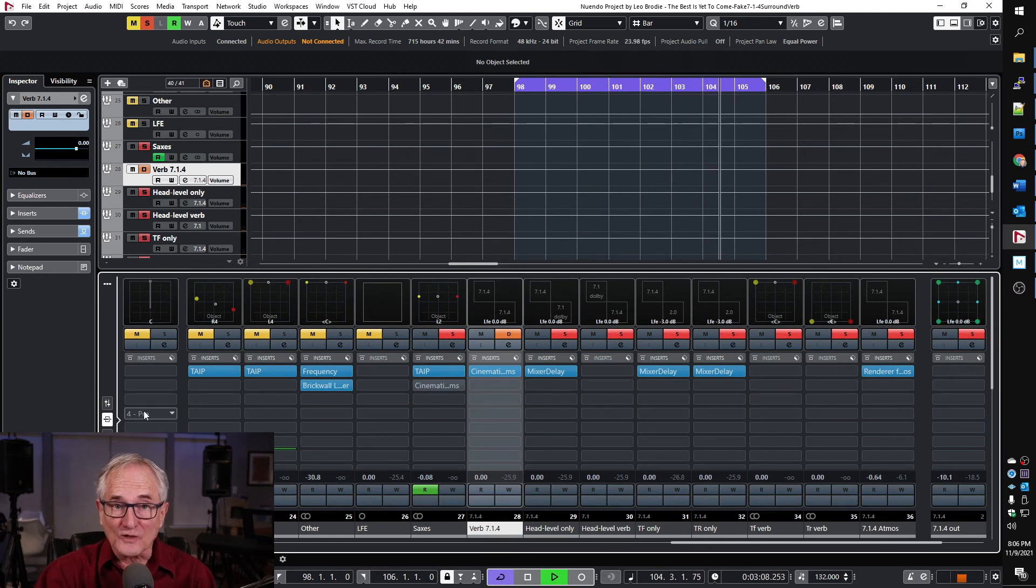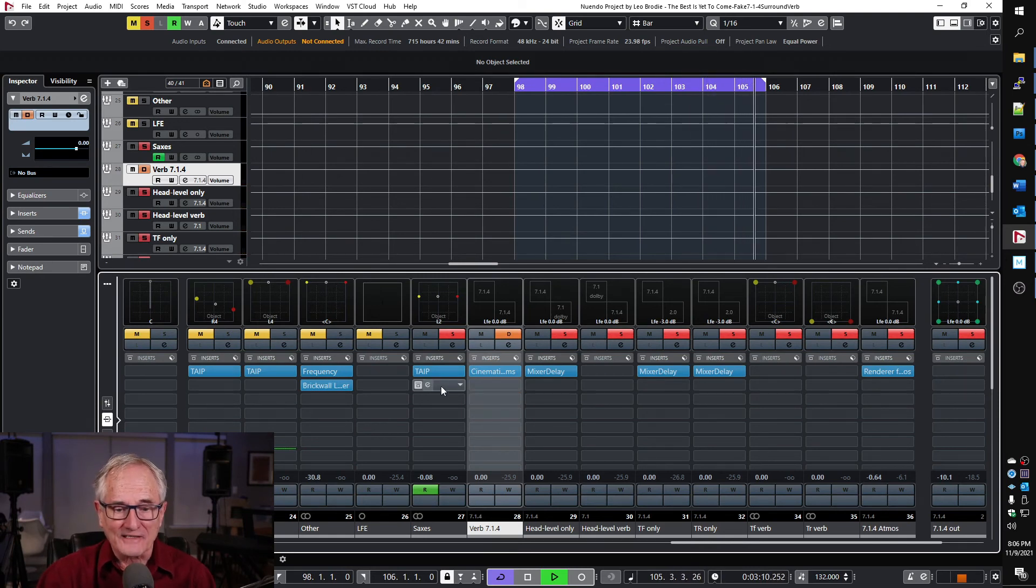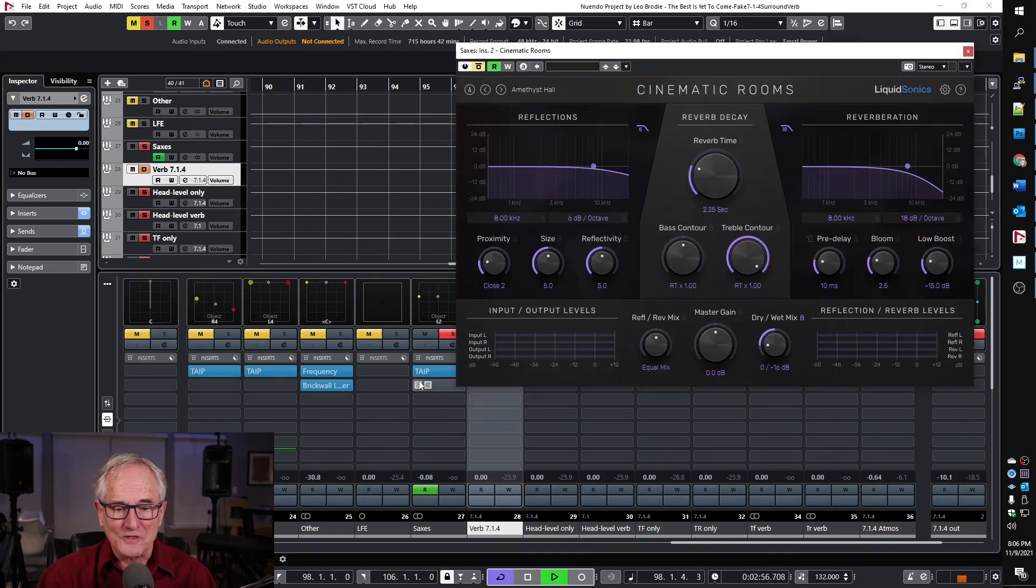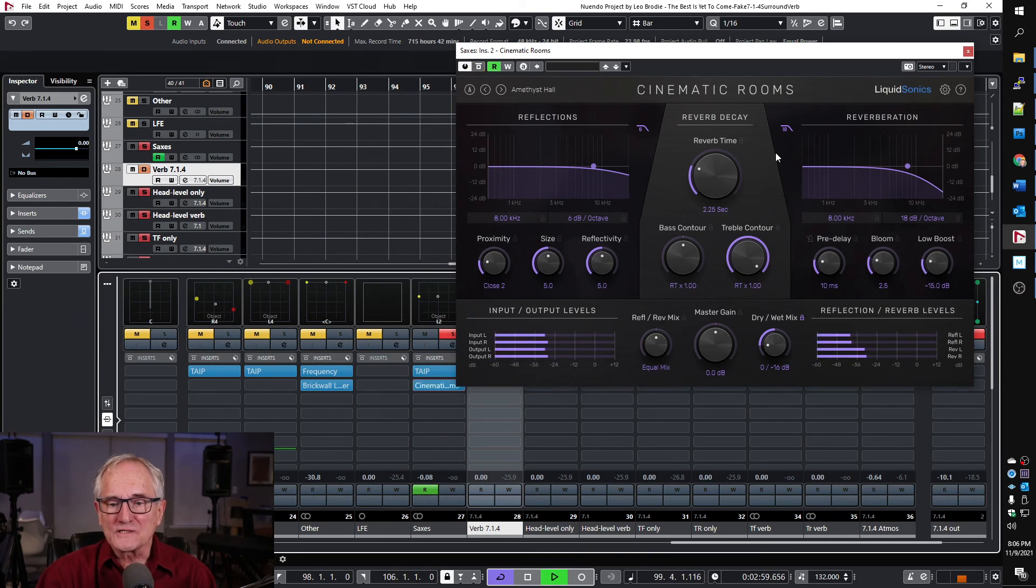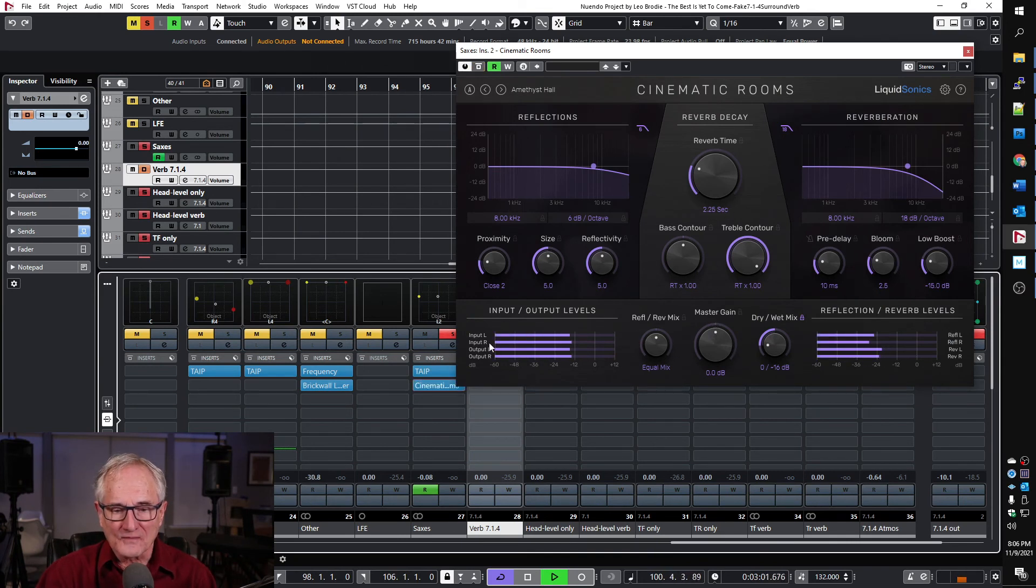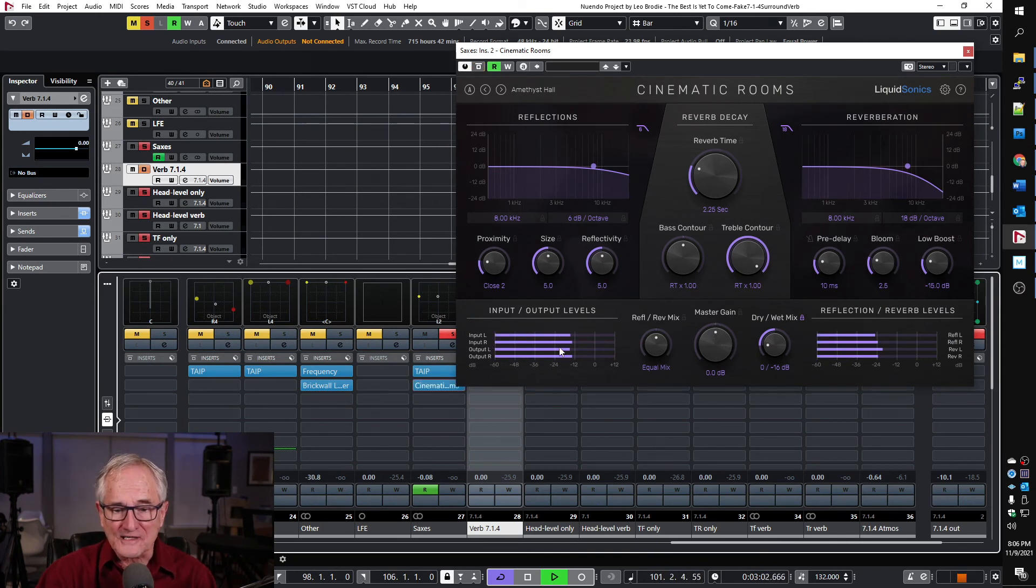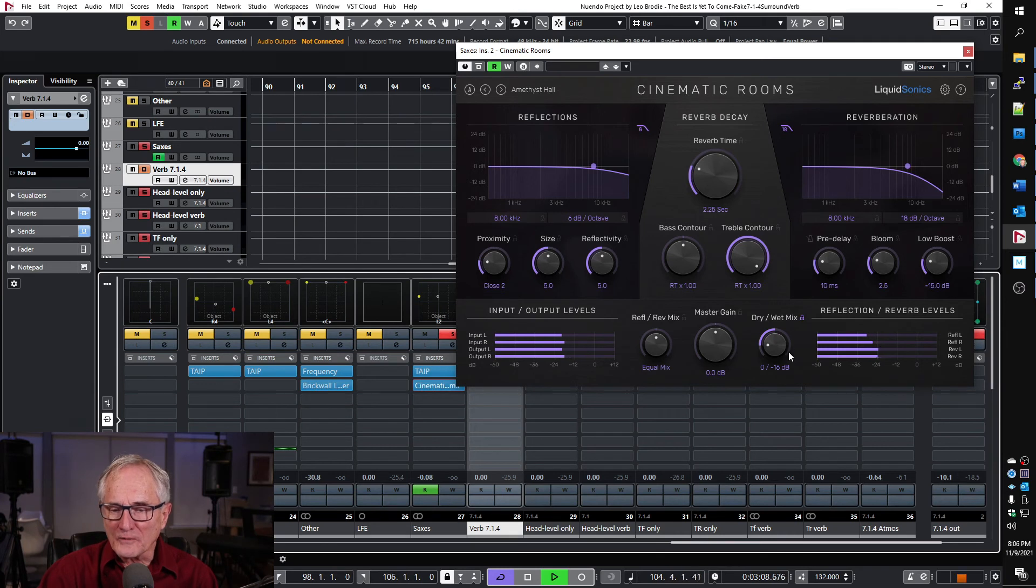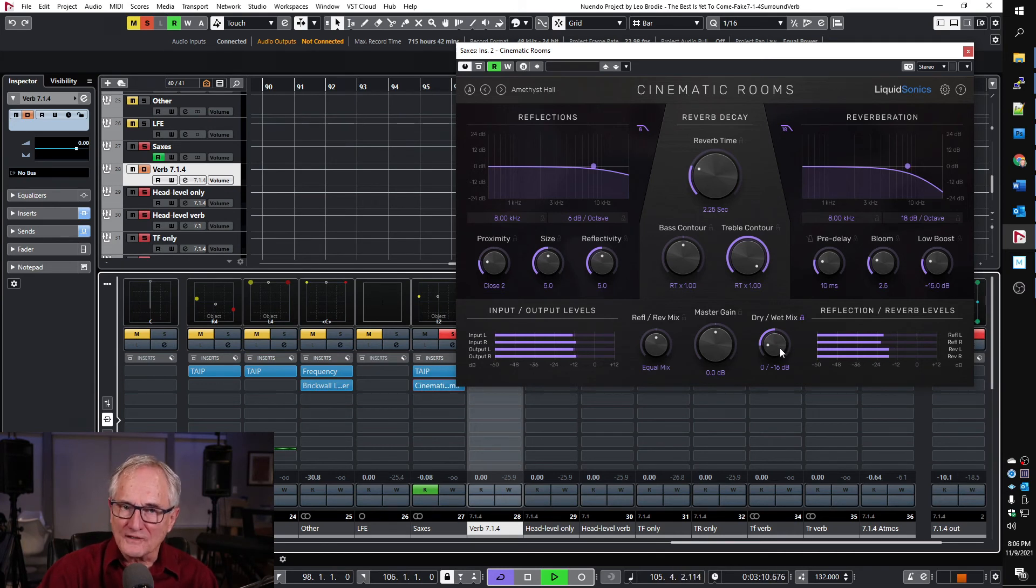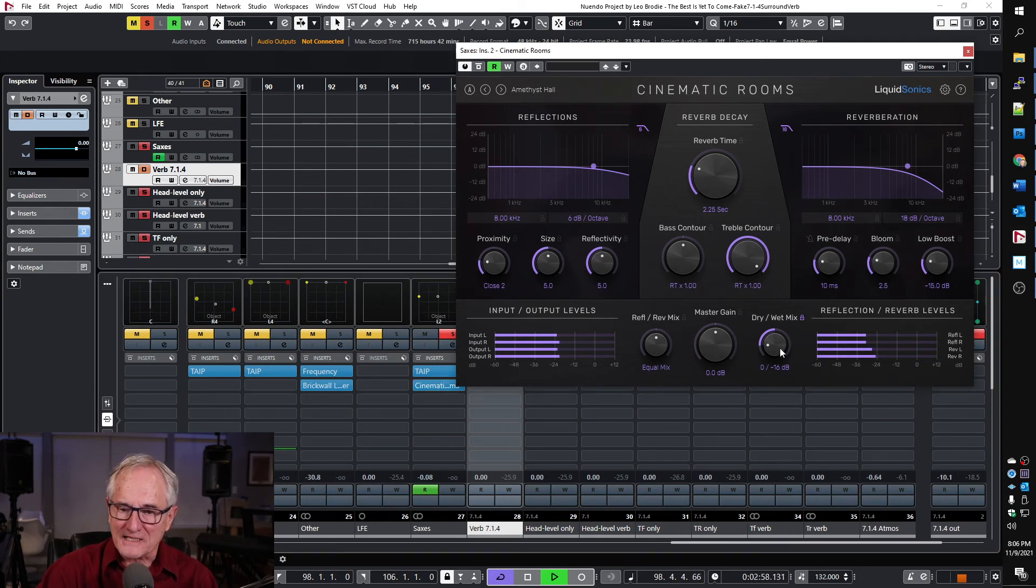So I'm going to enable that, and you can see now the interface looks a little different because it's in stereo mode, so it's showing the individual channels. But what we want to do is control the dry wet mix.